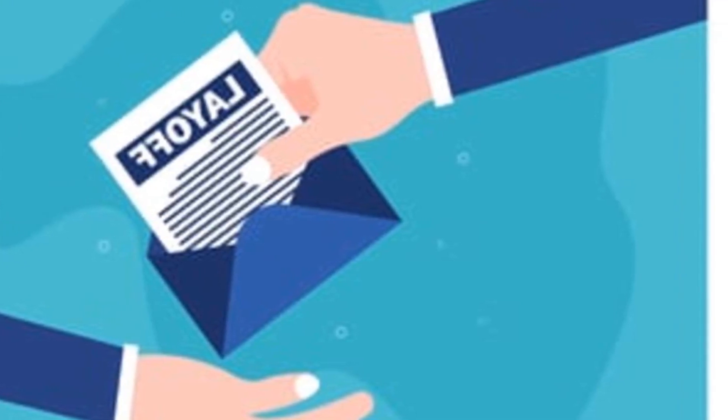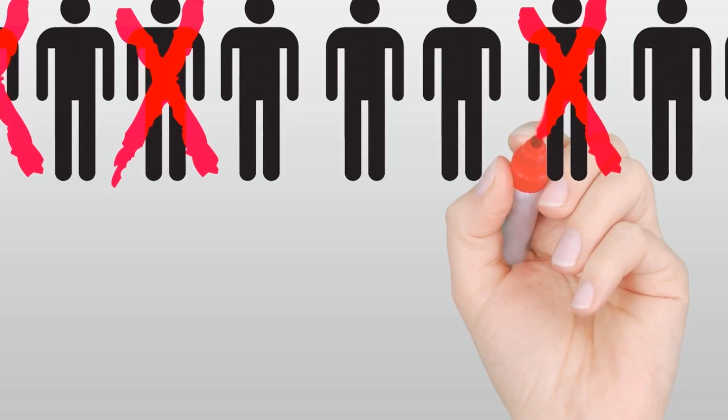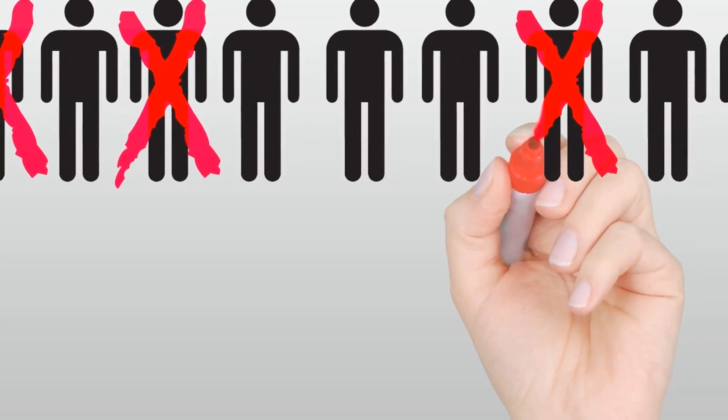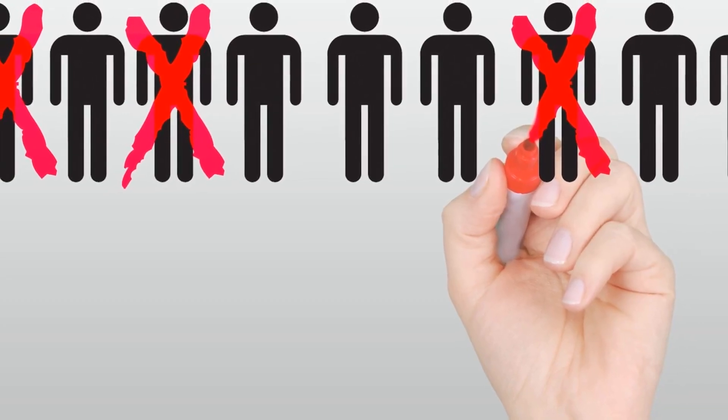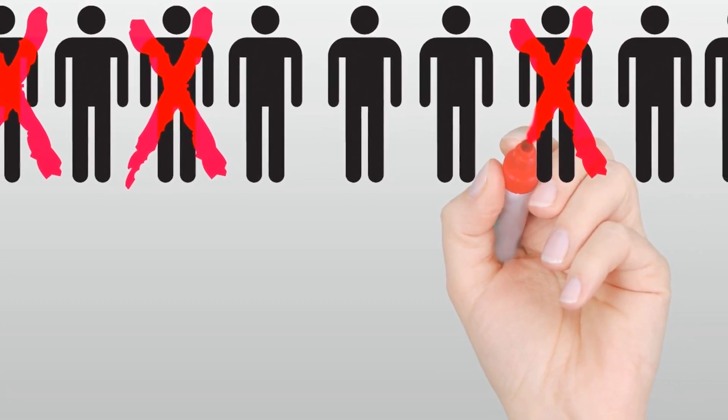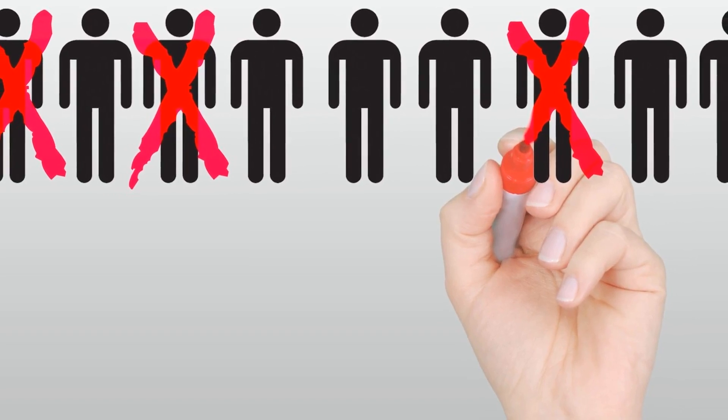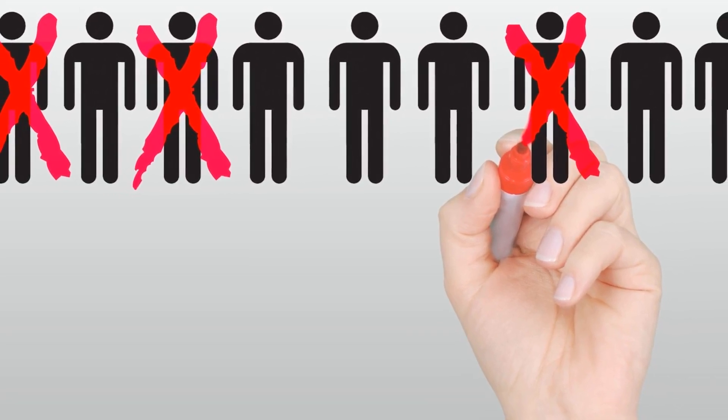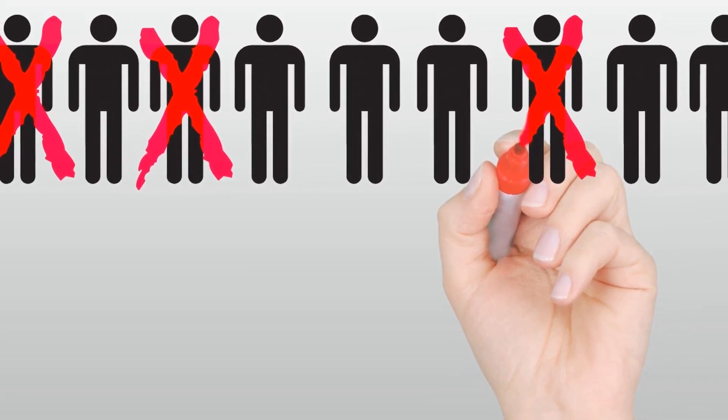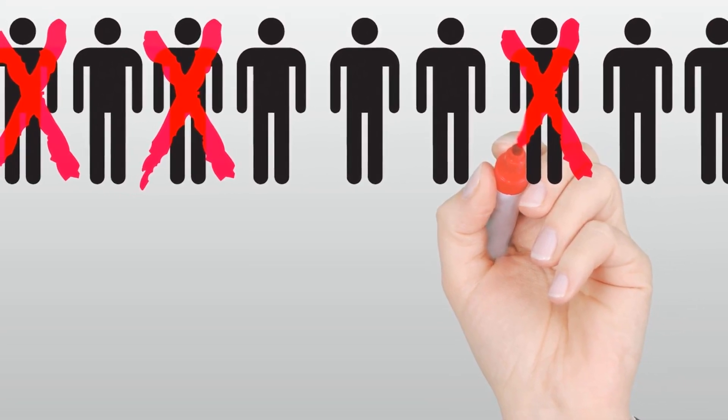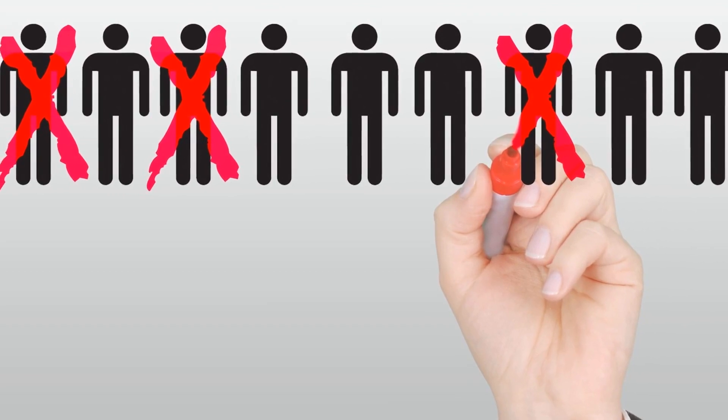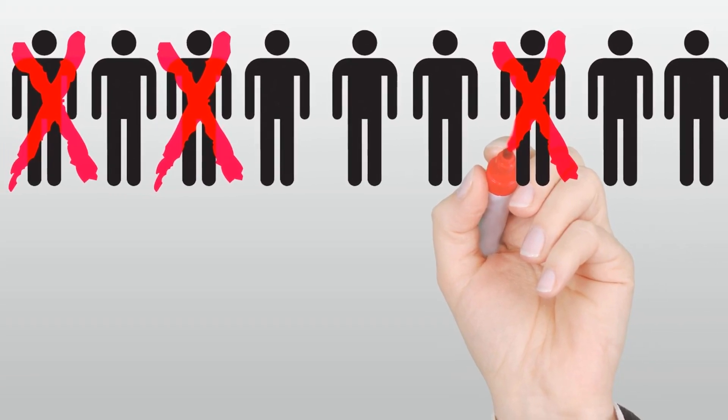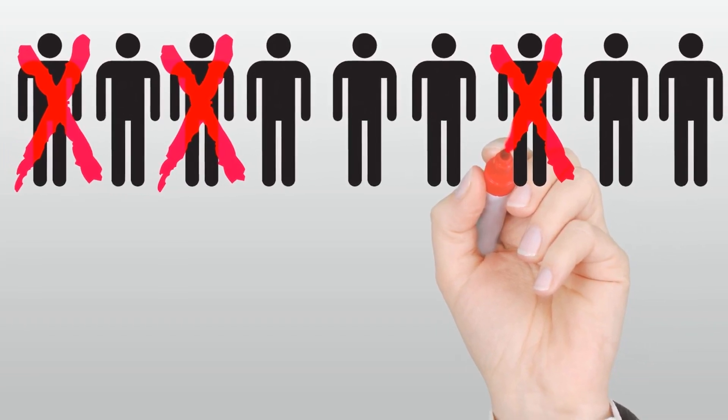This may have caused organizations to have a distorted perception of how many employees they actually need to operate efficiently, and that's okay in and of itself. Plans and circumstances change, and sometimes tough decisions have to be made if companies are to survive.